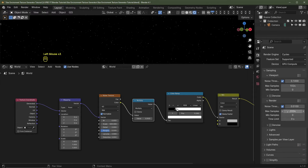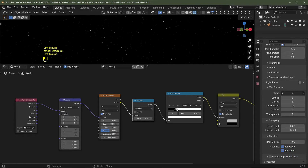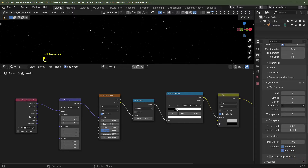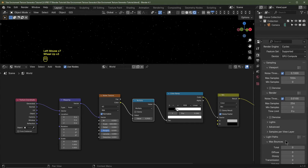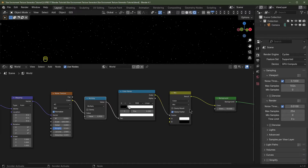Under Sampling I'm going to turn off denoising for render and viewport. I'm going to set the max samples for render to 256 — you can probably get away with 64. Under Light Paths, I'm going to take all bounces down to zero on diffuse, glossy, transmission, and transparent. We're also going to deactivate reflective and refractive caustics, and change this color to a bright white.